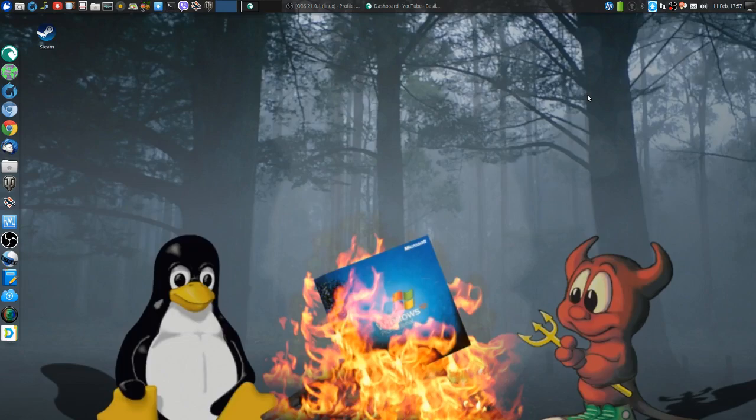I'd like to test FreeBSD more for office work so it can become a daily driver for productive people. If I get gaming working, it's a bonus. i3 guys - I need help! What's the best way to operate it? How do you set things up to appear on certain workspaces?